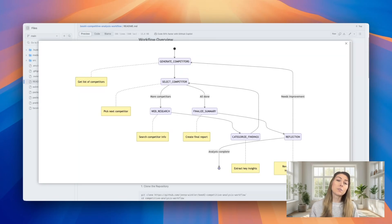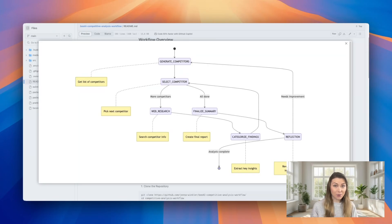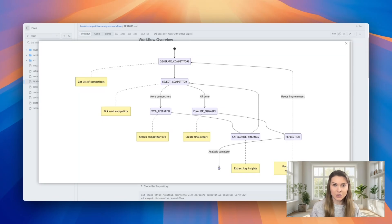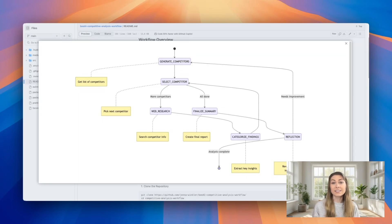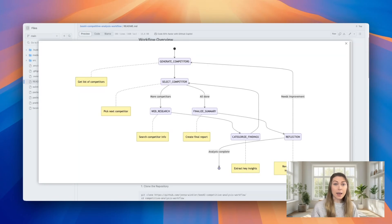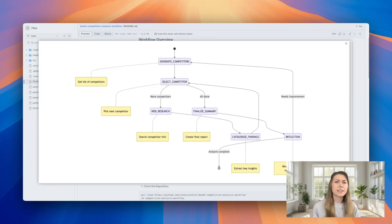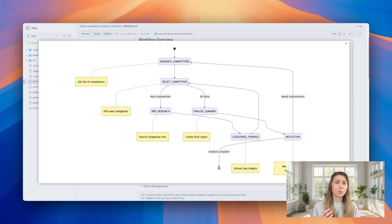The Reflection step is particularly powerful because it acts as a quality control system. It evaluates the depth and completeness of your analysis, identifies gaps in the competitor coverage. It will suggest specific improvements if needed and can restart the process, as I mentioned, if necessary.